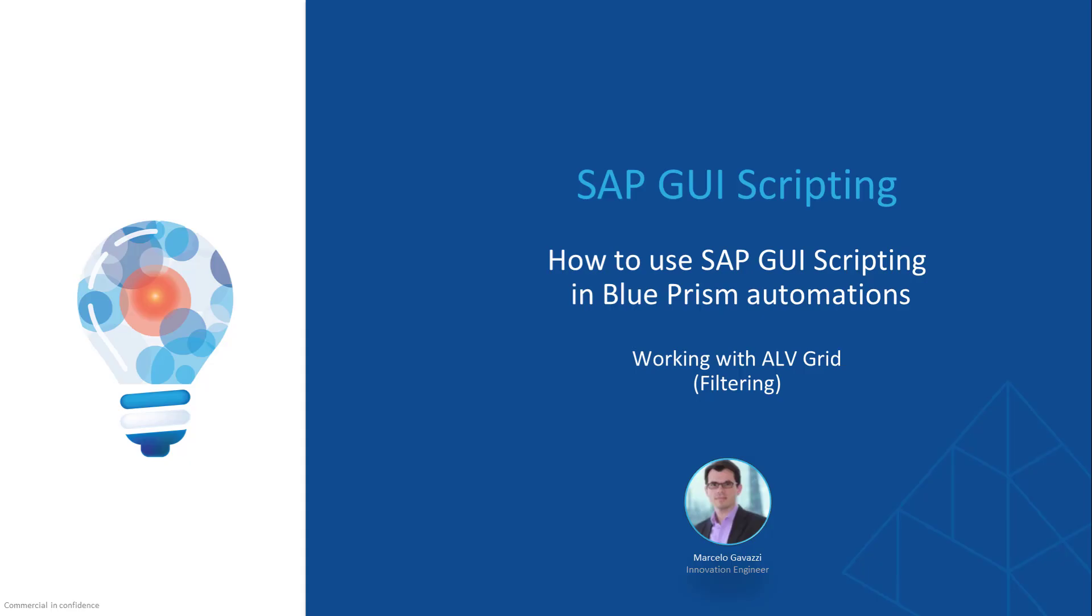Hello. This video is part of a series that explores how to combine the power of Blue Prism with SAP GUI scripting. This time we show how easy it is to manipulate an ALV grid to filter and select specific rows you may want to work with in your Blue Prism process. So let's start.